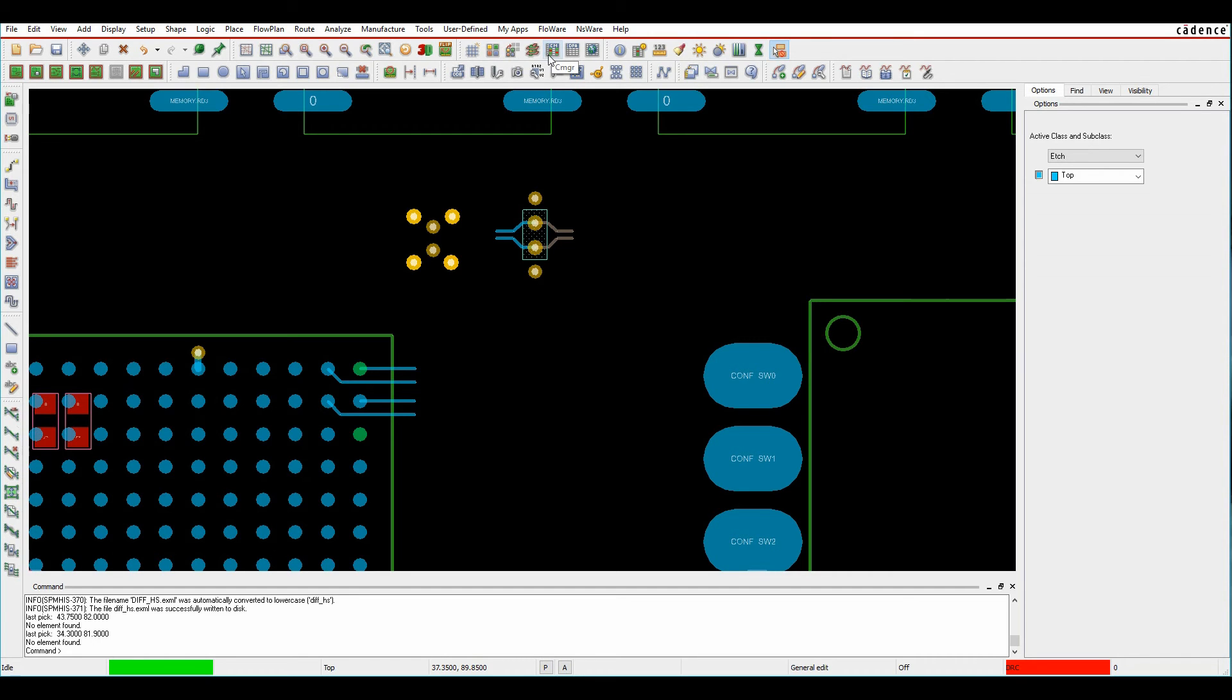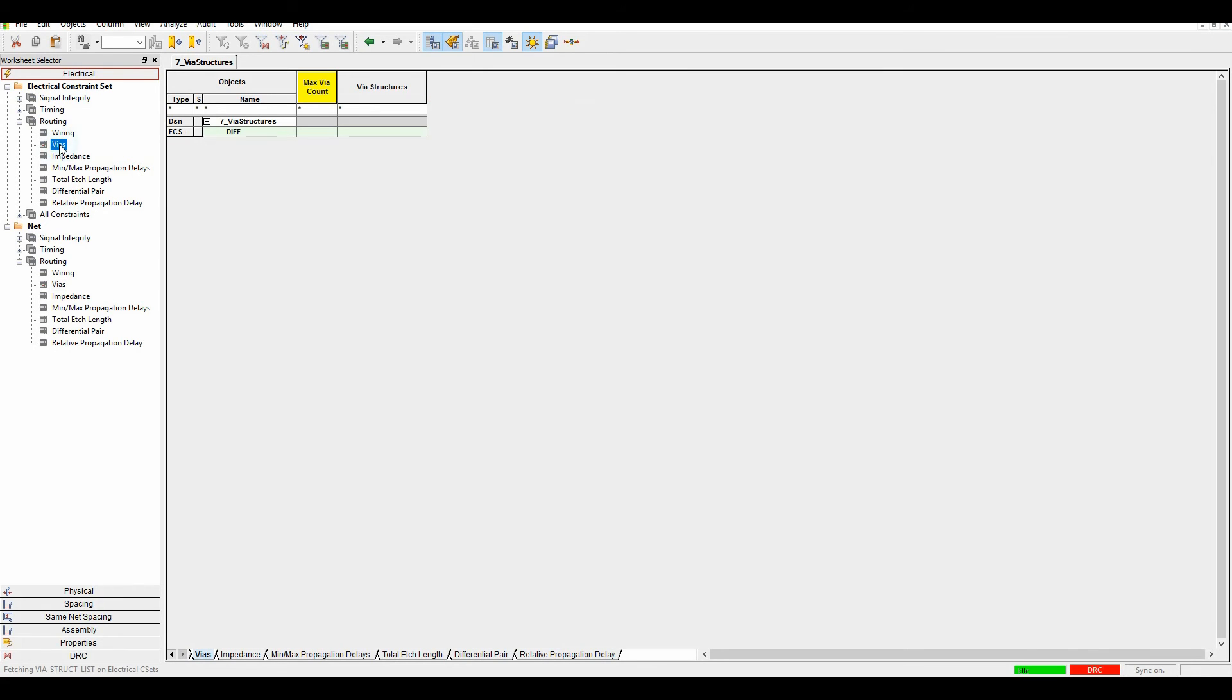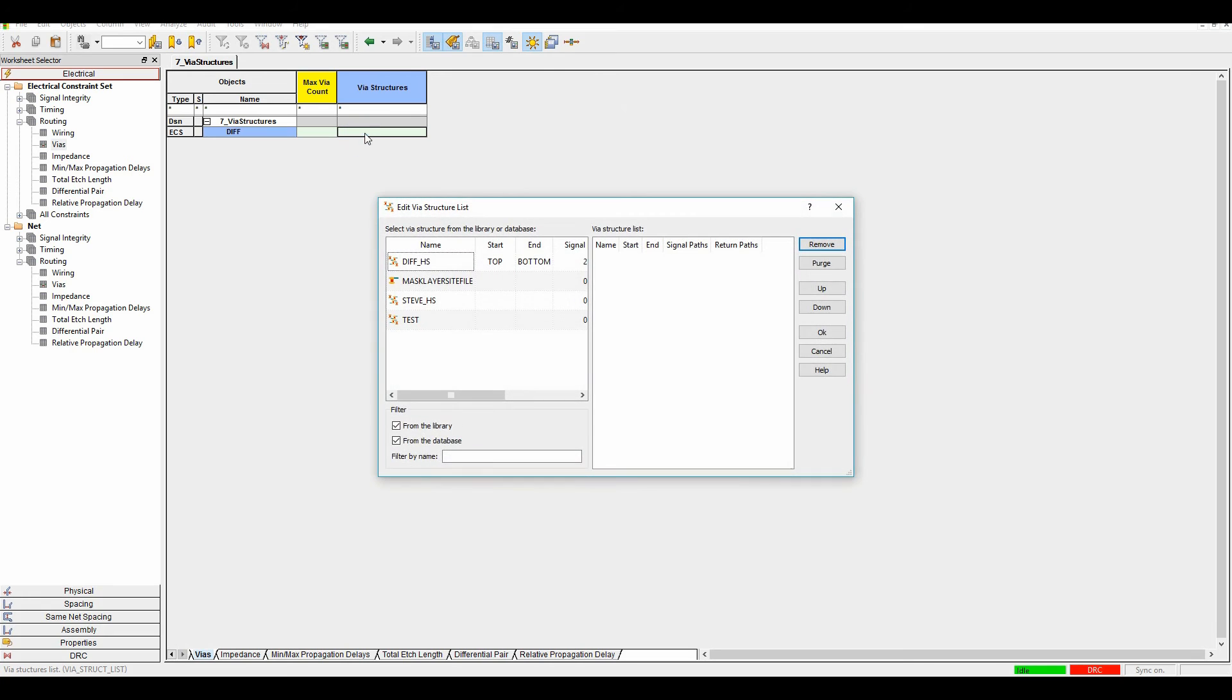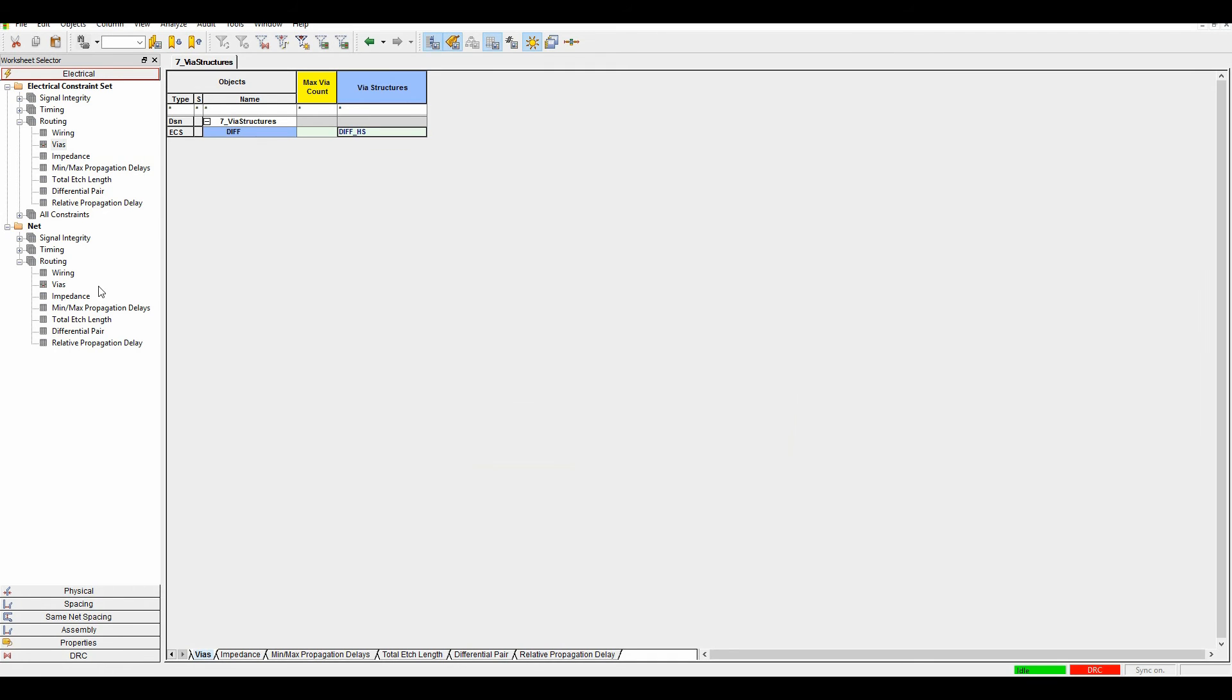allows me to set something up in Constraint Manager. If I launch Constraint Manager, go to the electrical routing and vias rule set, I can then effectively pick the vias structure that I want to use. In this example, the diff HS. I'll click OK.